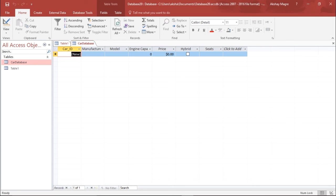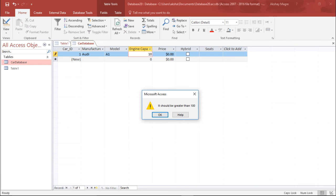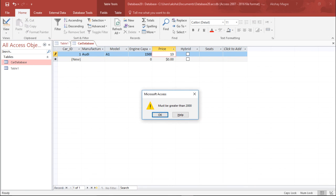Let's enter some data to test the validations. I enter 'Audi' as the manufacturer, and by default the Car ID is taken as 1. The model is 'A1'. For engine capacity, if I try to enter 10 and move on, it says it should be greater than 100. I enter 1500. For price, if I try a lesser value it says it should be greater than 2000.